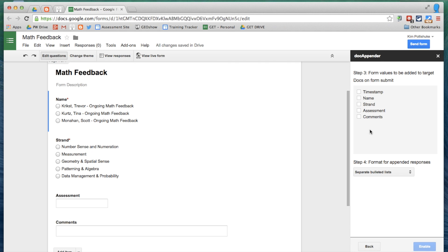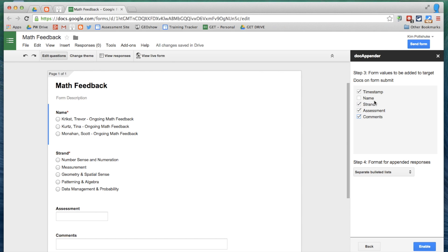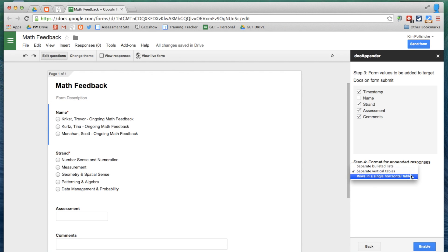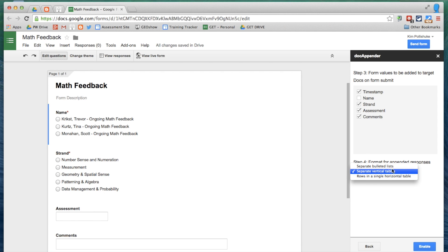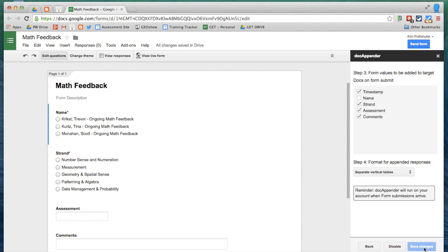Click Next. Now this is asking me, what information do I want to send to my students? I want them to have a time stamp so they know when the assessment happened. The Strand could be helpful. What type of assessment it was and the comment. I don't think they need their name in the chart because it already says their name in the document. And I'm going to use separate vertical tables. There's three different options for the format of the appended information, and I prefer vertical tables. But I'll show you what the different options look like. Enable, and it's done. That's it.